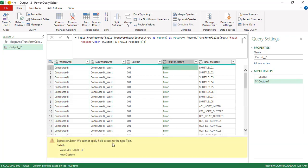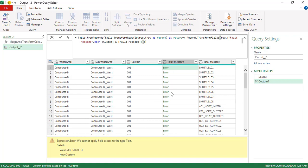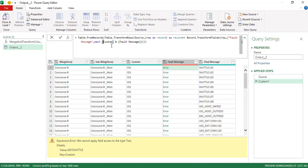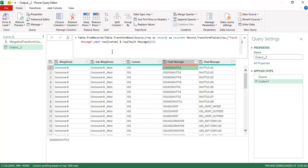Now it's saying 'cannot apply field access to type text' — the problem is with how we're referencing custom and fault message. We need to give the row — the record reference — and then the column name. So we use the record reference followed by that column name, and then the values get appended correctly.